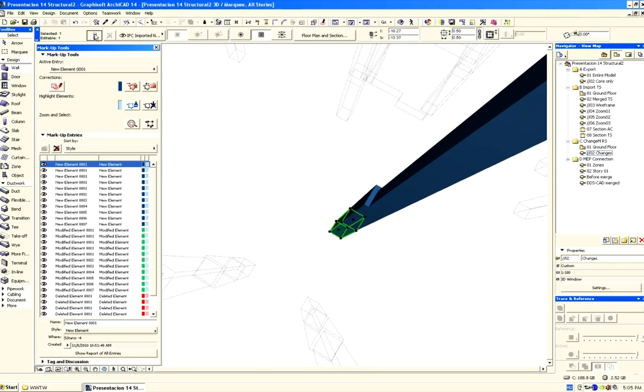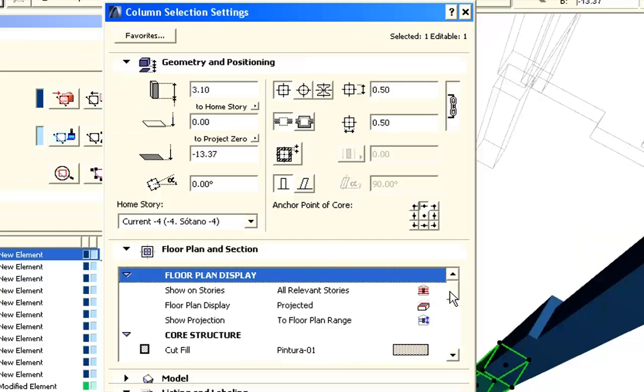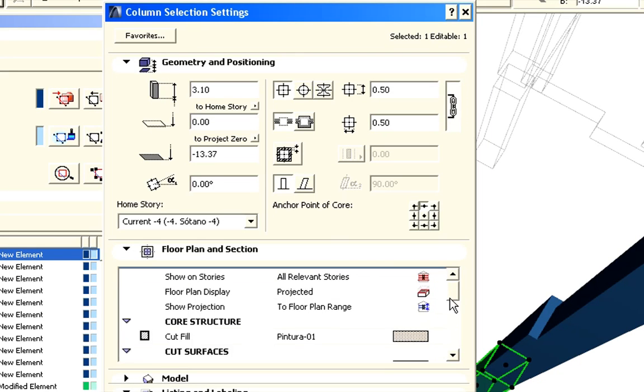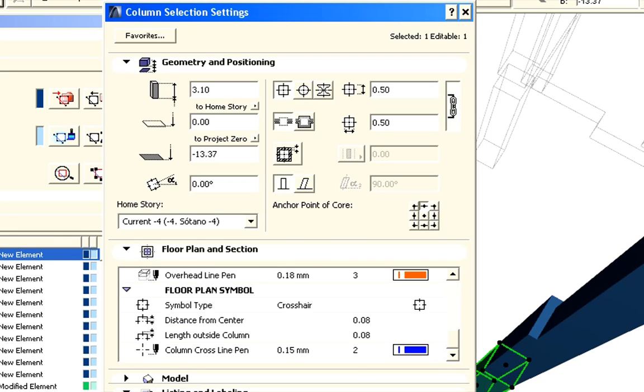Let's open the element settings. Here we can find out more about the IFC classification of the element and also see the layer it is placed on.